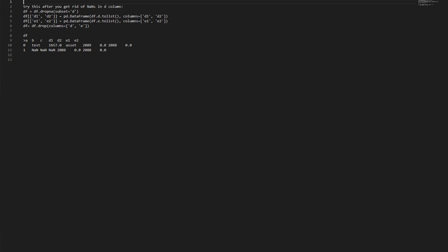df[['d1', 'd2']] equals pd.DataFrame(df['d'].tolist(), columns=['d1', 'd2']).